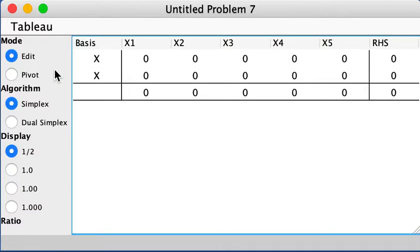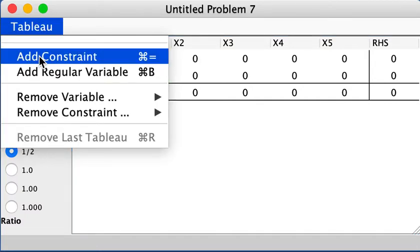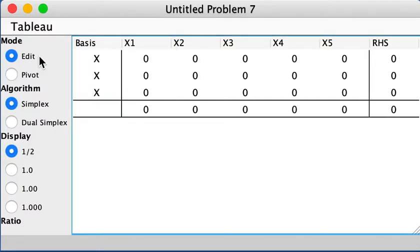So x5, right? And then we have three constraints, and let's add one more constraint. Now we can put in the equations.